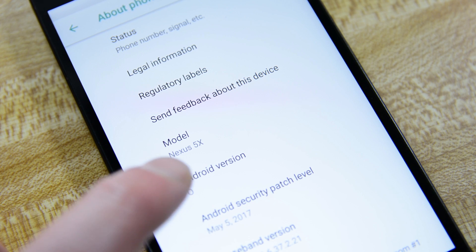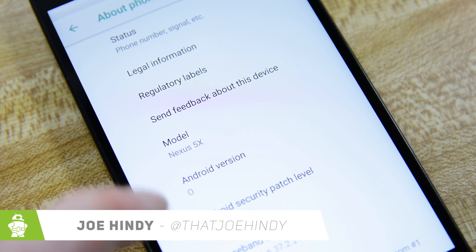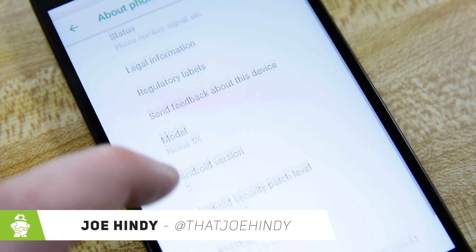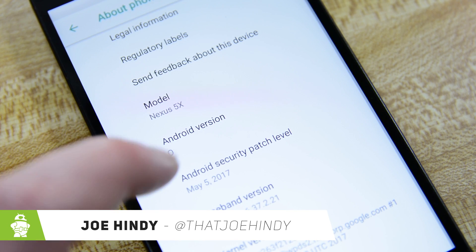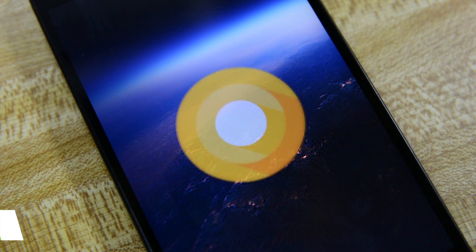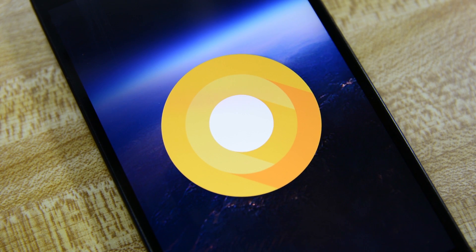Hello again ladies and gentlemen, I'm Joe Hendy from AndroidAuthority.com. Google I.O. had a lot of announcements and one of them was the Android O Beta. You know where this is going, so let's take a closer look.